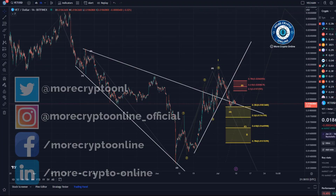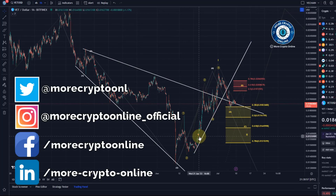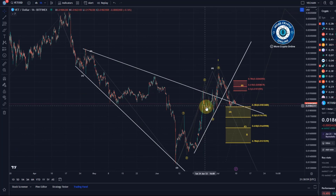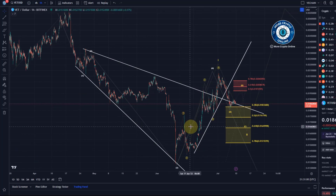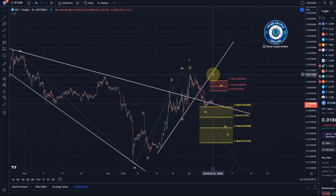Hello and welcome to another update video about VeChain. On the VeChain chart, like on many other crypto charts, we have a possible five-wave move to the upside.